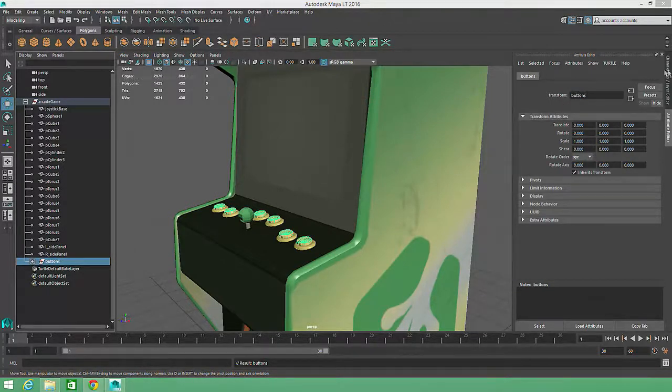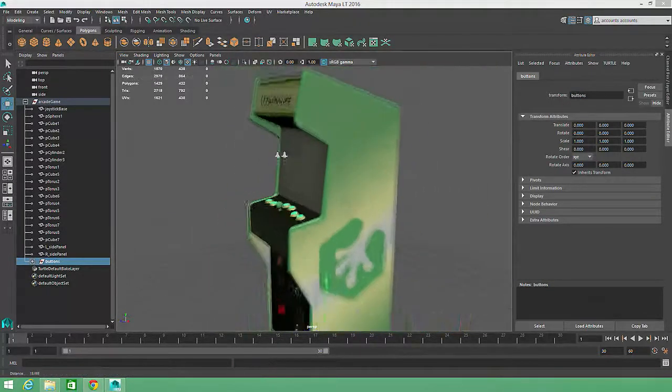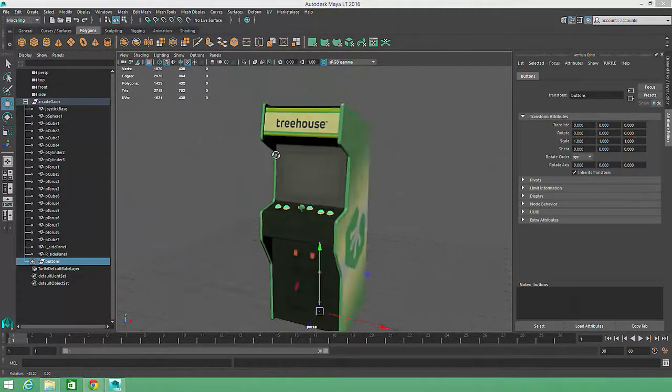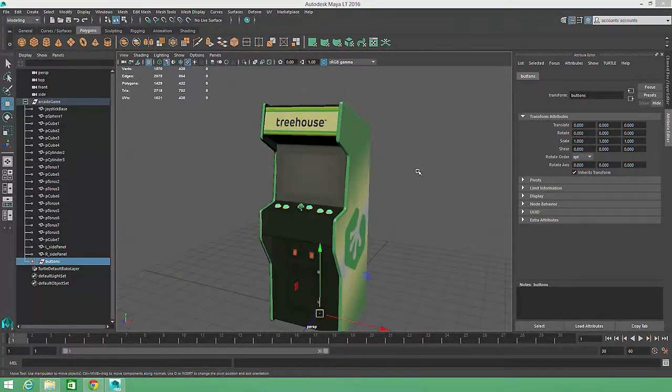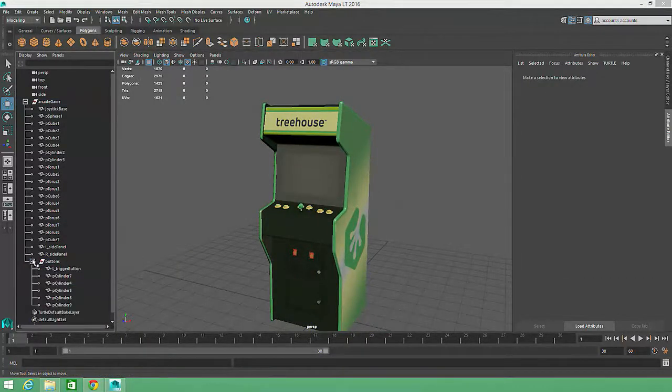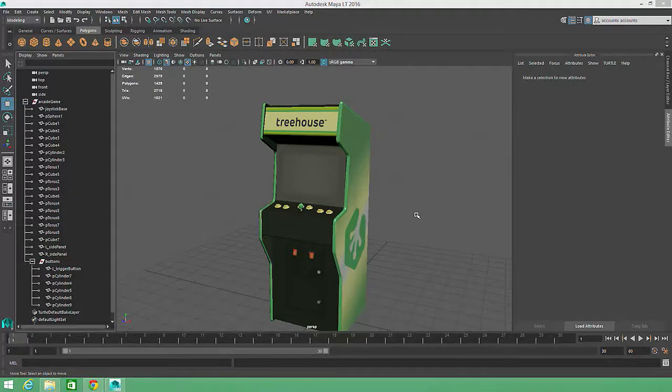Taking advantage of these basic organizational tools will ultimately speed your workflow because it will eliminate confusion, and it will certainly make you more popular with other team members when they need to work with your completed scene files.